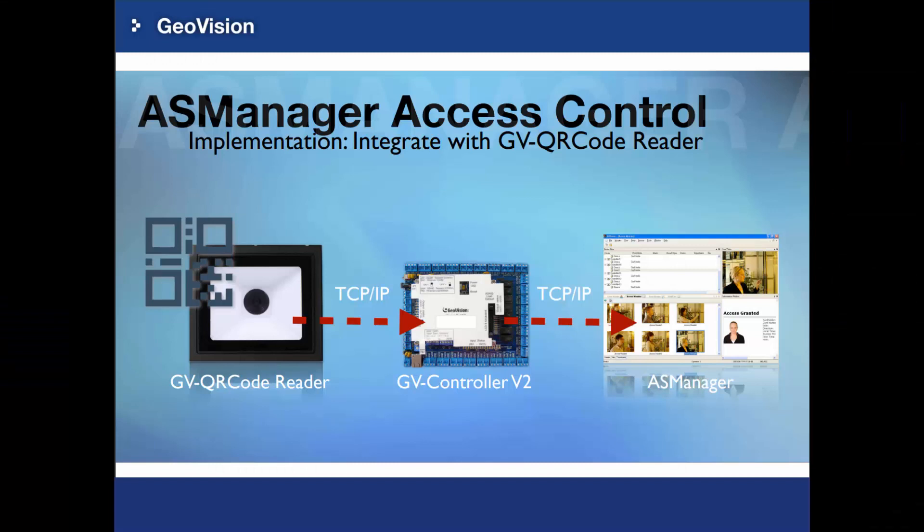GV QR code reader is a brand new product from GeoVision. Visitors' information and access rights are compounded into an exclusive QR code. Visitors can receive the QR code in advance, so they don't need to visit the counter for obtaining and returning an access card. Please be aware that the GV QR code reader can only be supported by GV Controller V2.